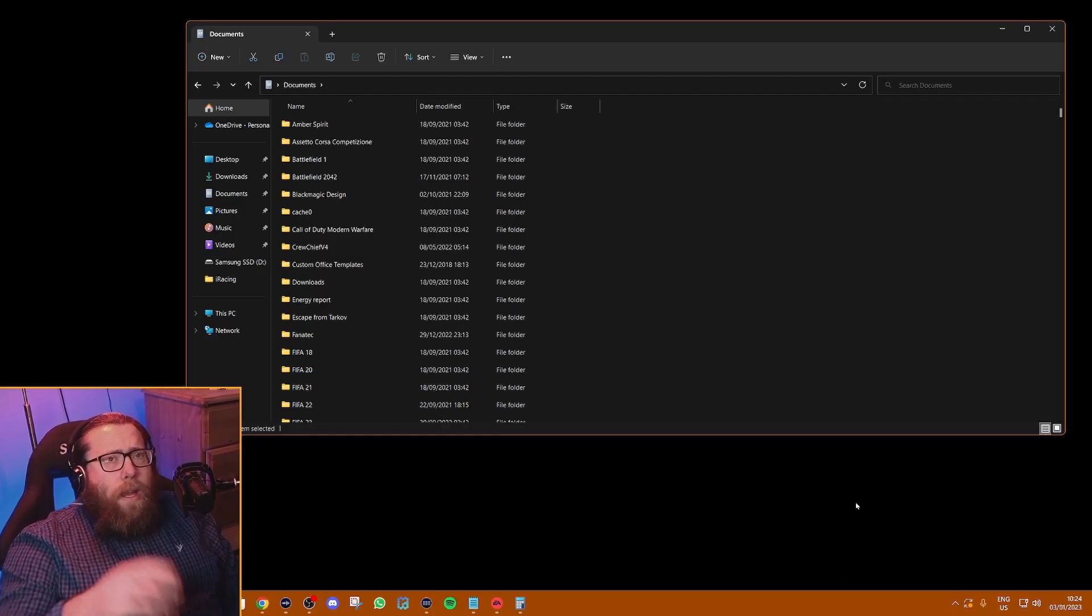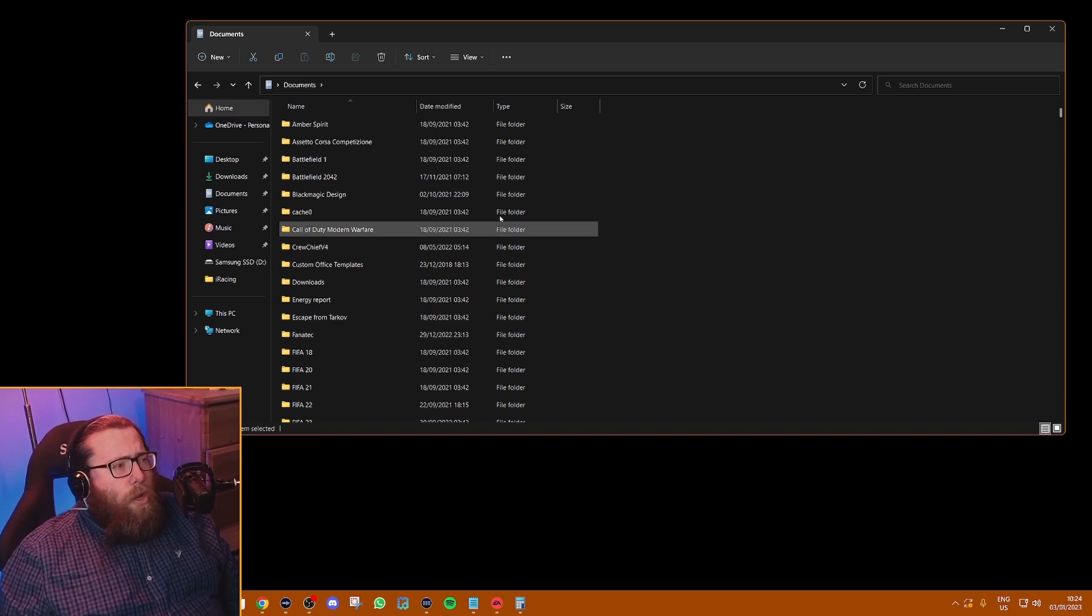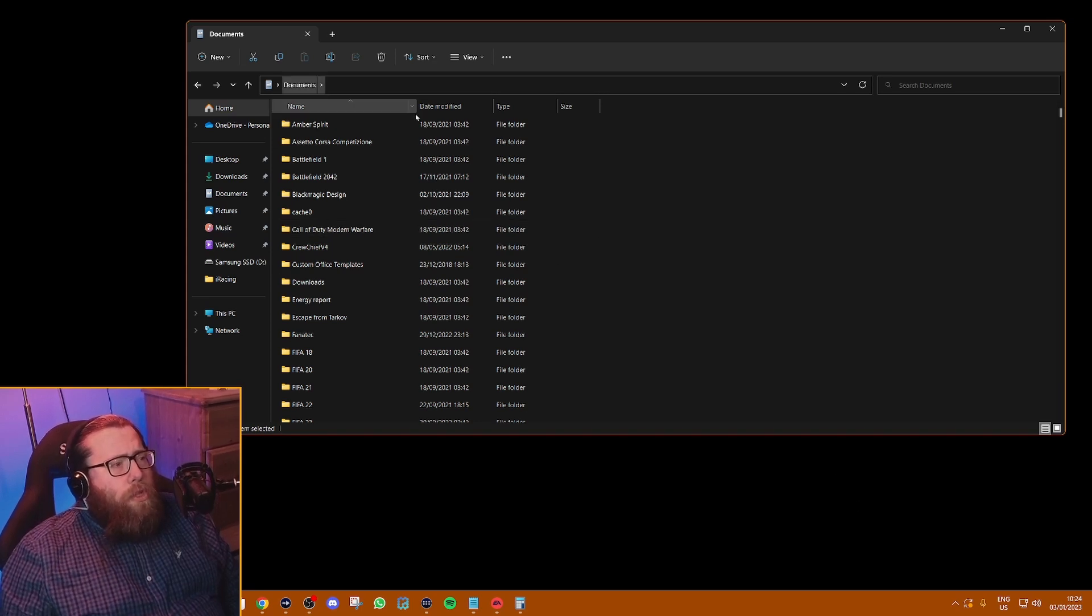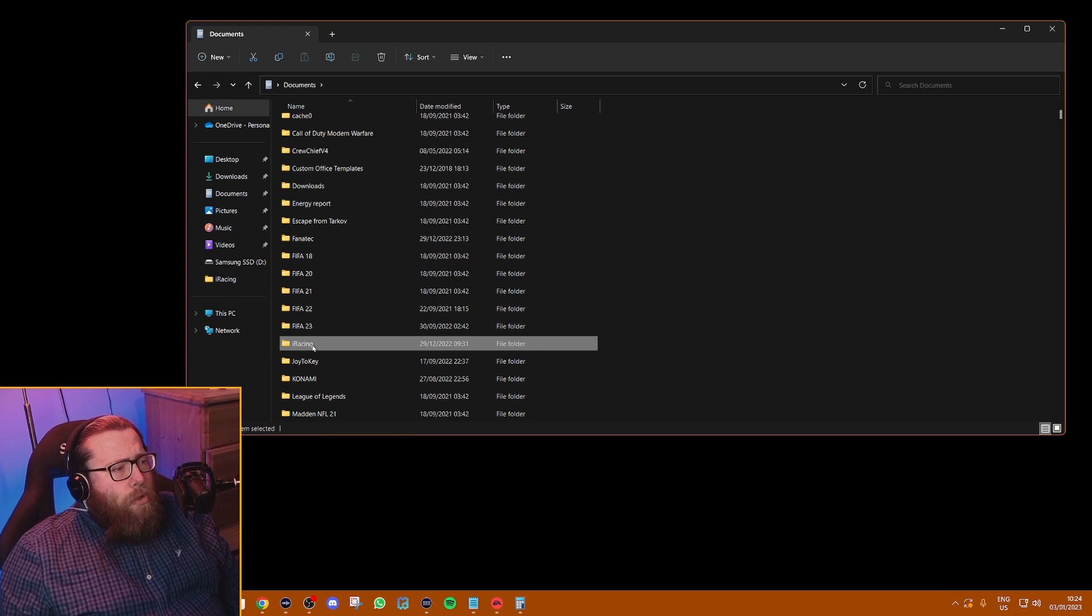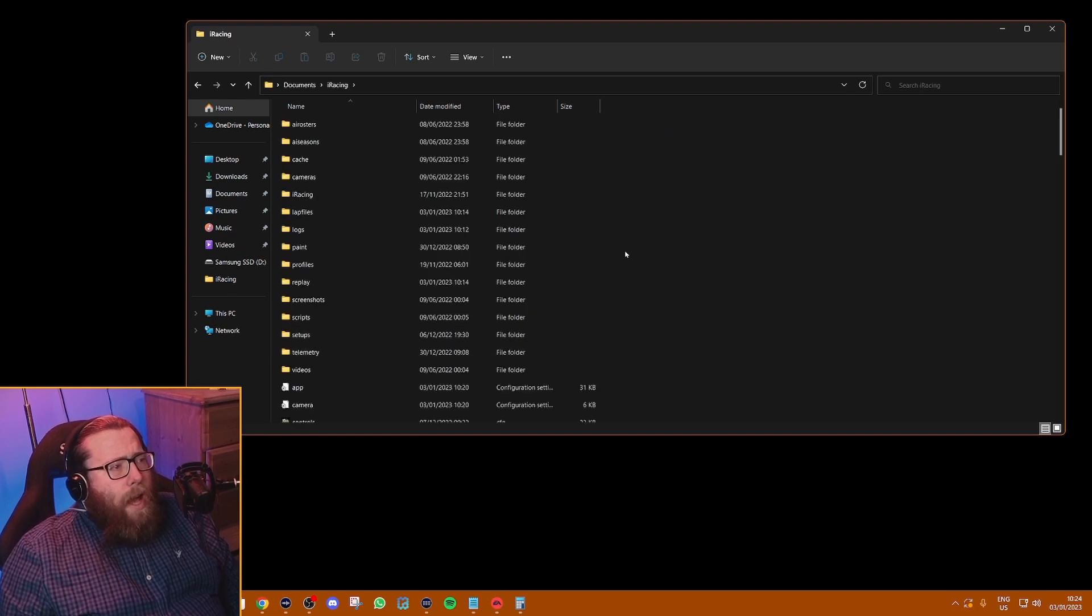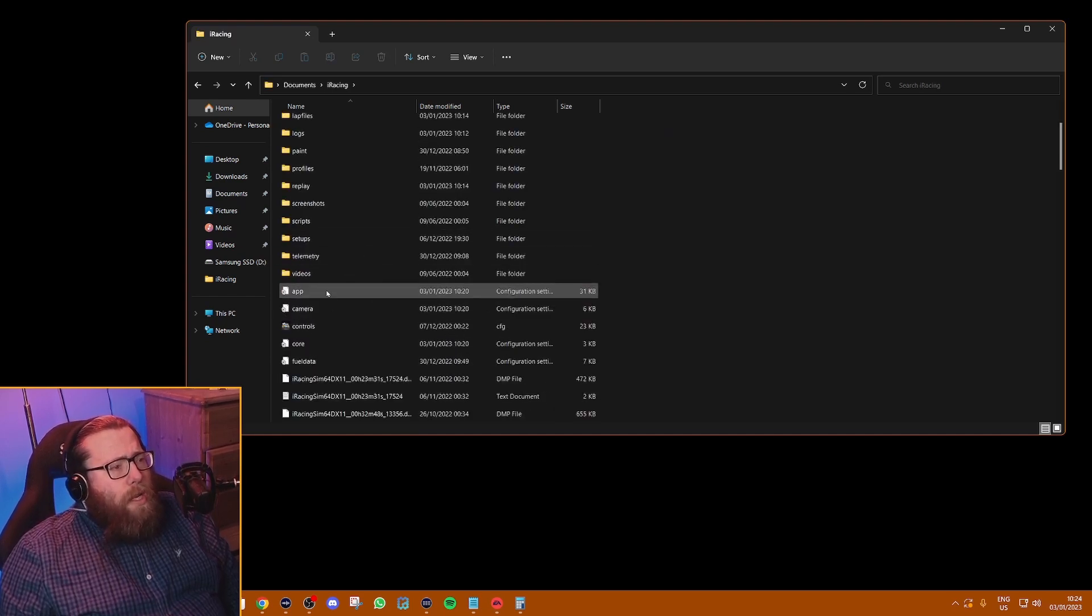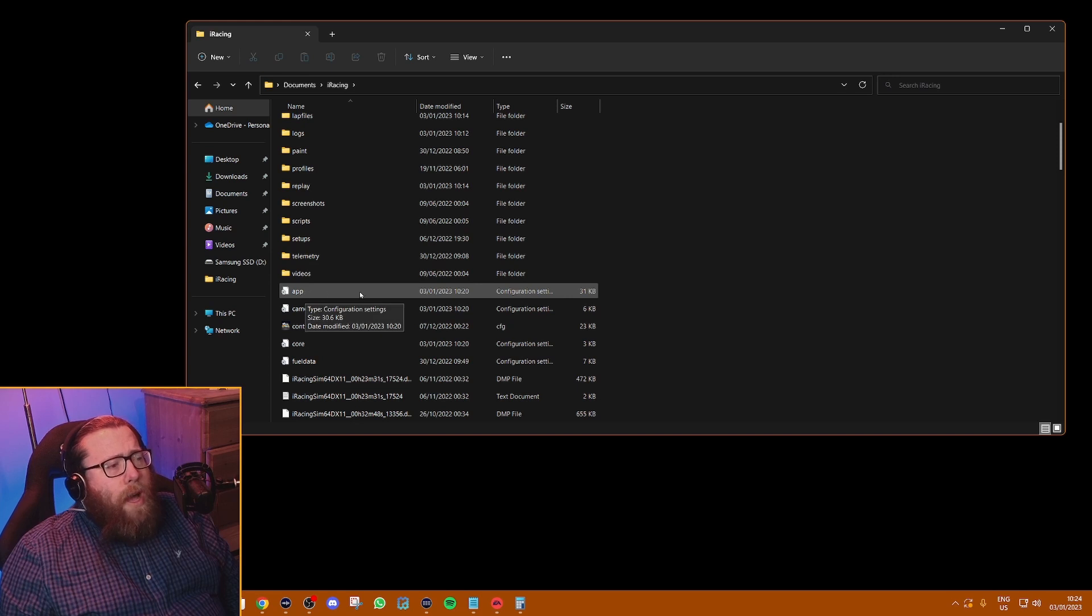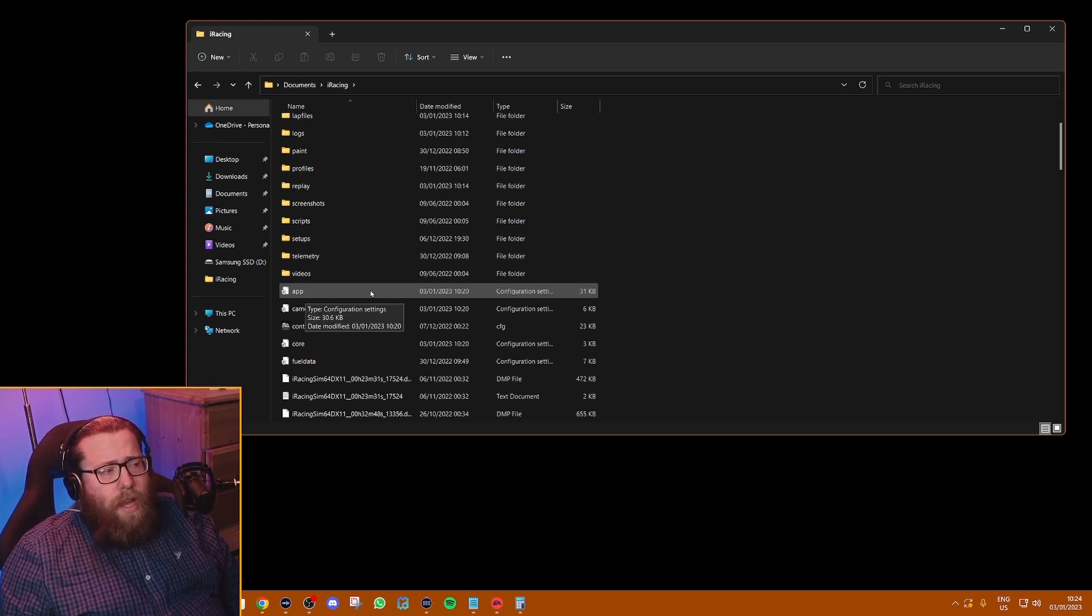Once you're back at your Windows desktop, you're going to go into your documents folder. You're going to scroll down until you see iRacing and open that. Now in here there's this app.ini file. That is where you used to have to make these changes.